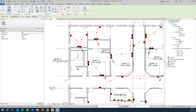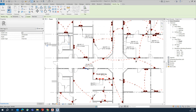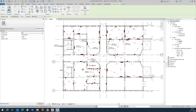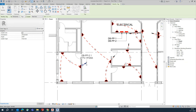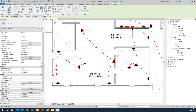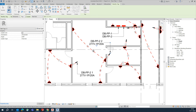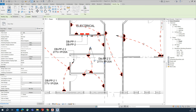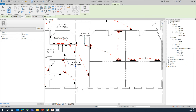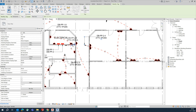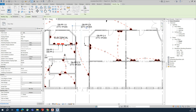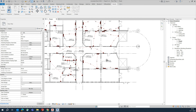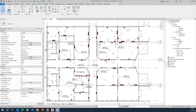Continue placing circuit number tags for all remaining circuits. For PP2 circuits, place the tags similarly. Arrange all circuit number labels neatly wherever you have space. Once all circuit numbers are placed throughout the drawing, you are ready to create the panel schedules.